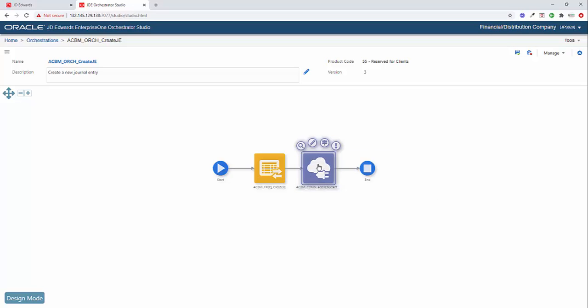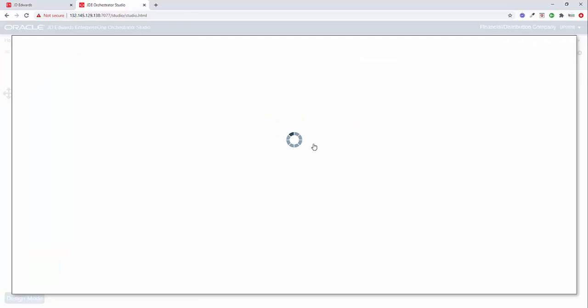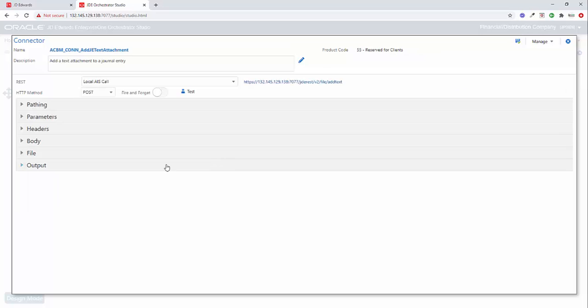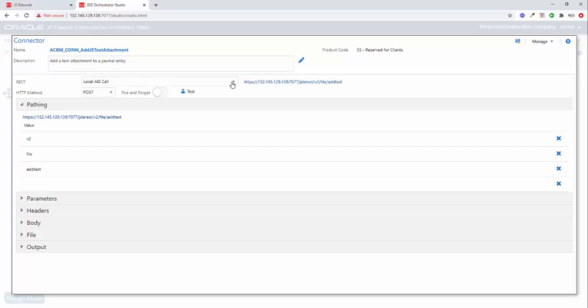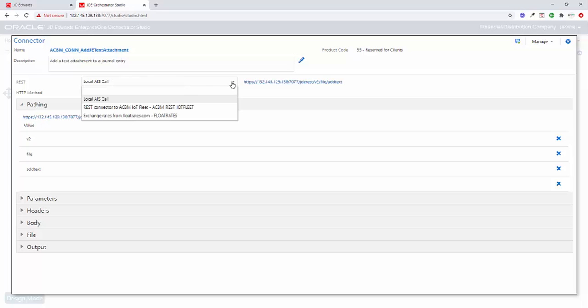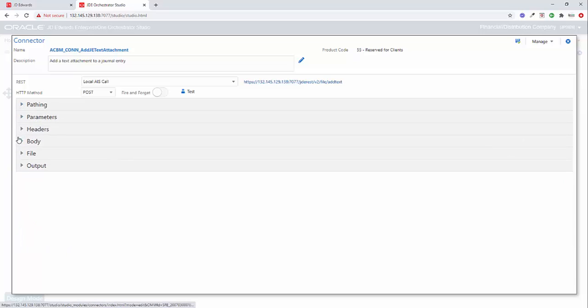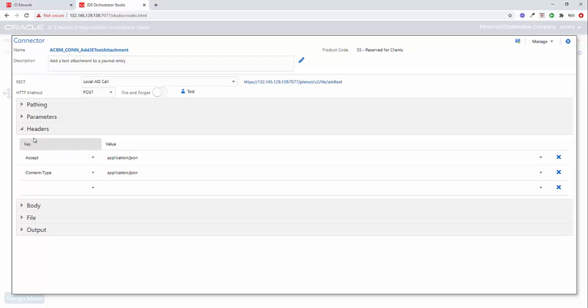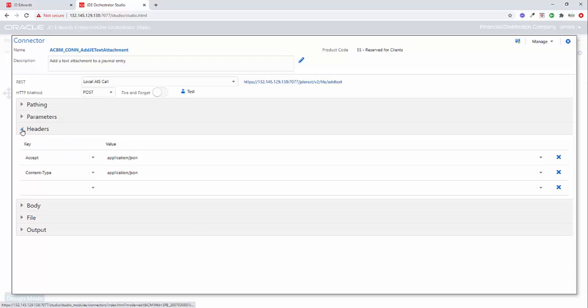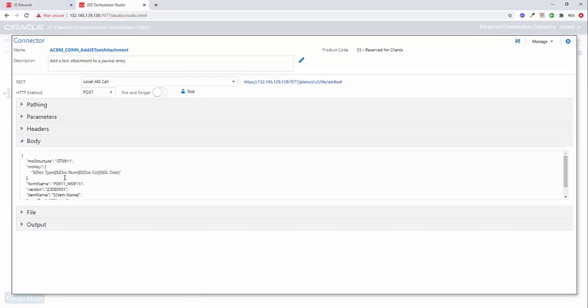So the next step is to take a look at the connector. Now, when I open this connector, first thing we're going to do is notice that we're doing a local AIS call. So I didn't need to set up a separate connection record. I'm just using the existing local AIS that's here by default. The path is going to be v2/file/add text. And that's going to directly call this add text API on the AIS server. In the headers, we need to make sure that we have the accept header set to application/JSON and the content type also set to application/JSON. And the only other thing that we need is the body.